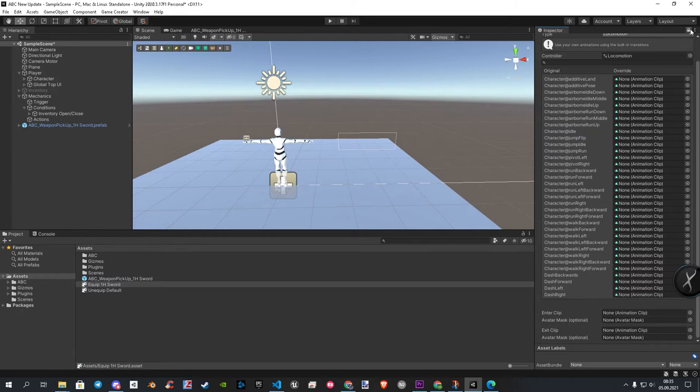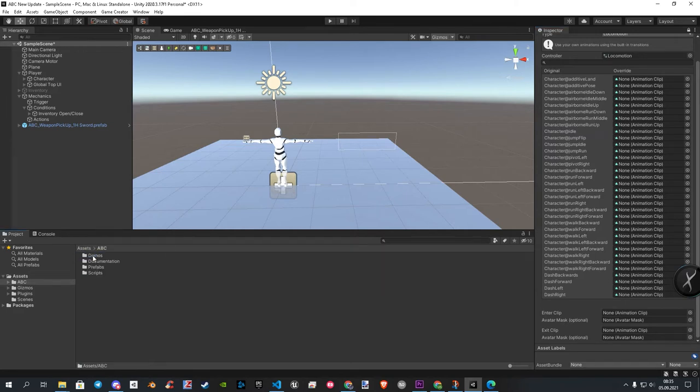Now we need some animations. I will use the ones I made for ABC. To find them, we go in ABC, Prefabs, Animation.